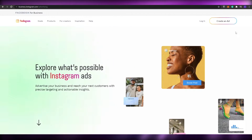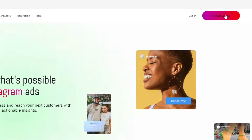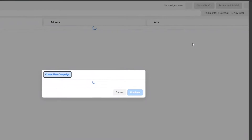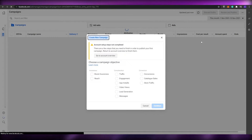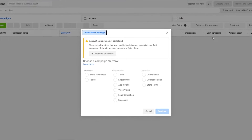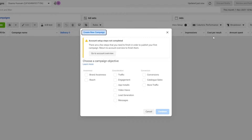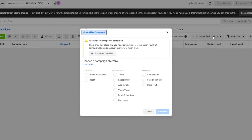So if you don't have an account, just simply click on create an ad and it will take you over to the ad manager on Facebook. This is basically where you're going to be making ads for your Instagram account, because ever since Facebook launched its business suite, everything has been converted over onto this platform.